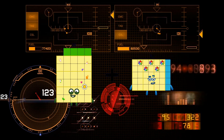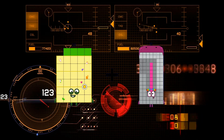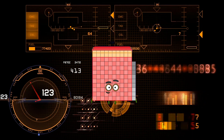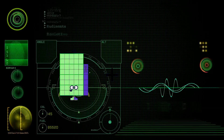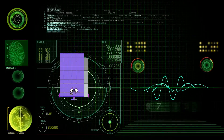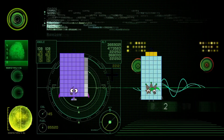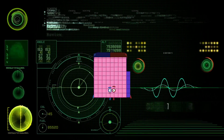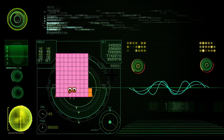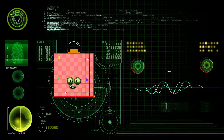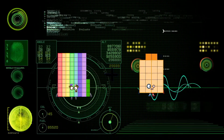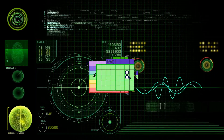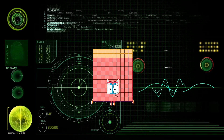34 plus 95 equals 129. 69 plus 17 equals 86. 74 plus 46 equals 120.